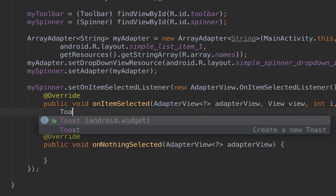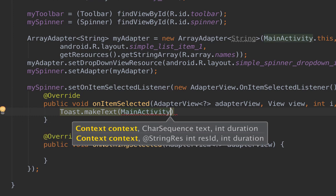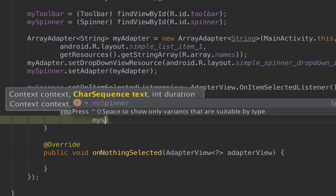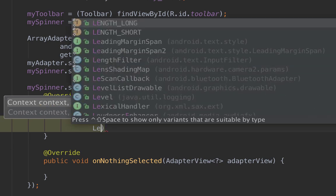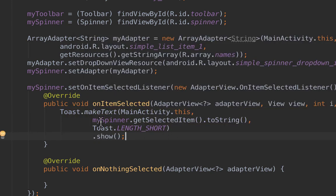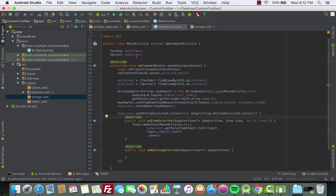Inside onItemSelected, call Toast.makeText, provide MainActivity.this as the context, and the value will be mySpinner.getSelectedItem().toString(). Set the toast length to LENGTH_SHORT and call .show(). This gets whatever value is selected from the spinner, converts it to a string, puts it in a toast, and shows it.